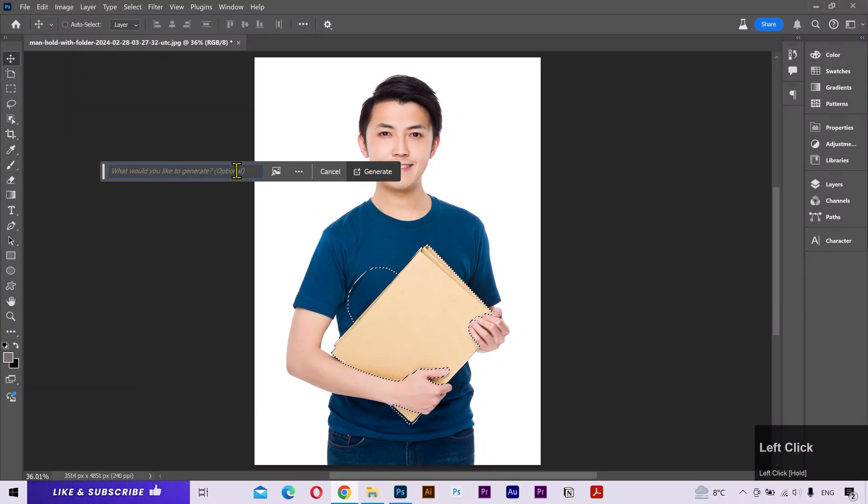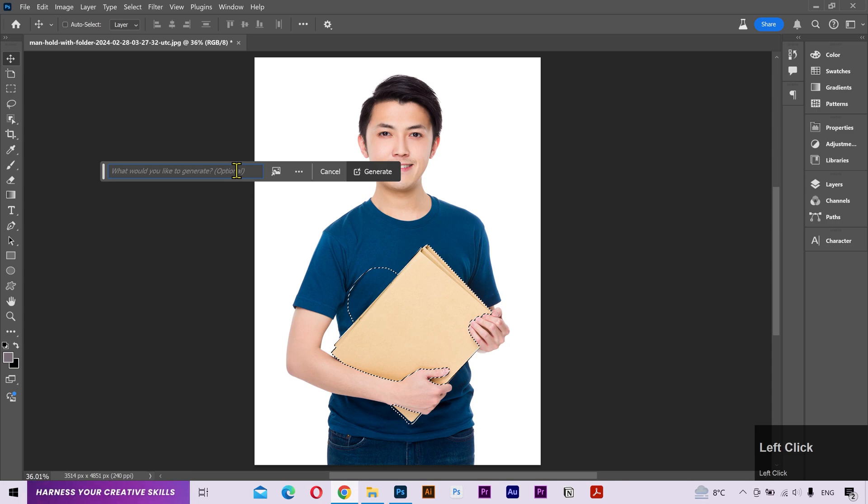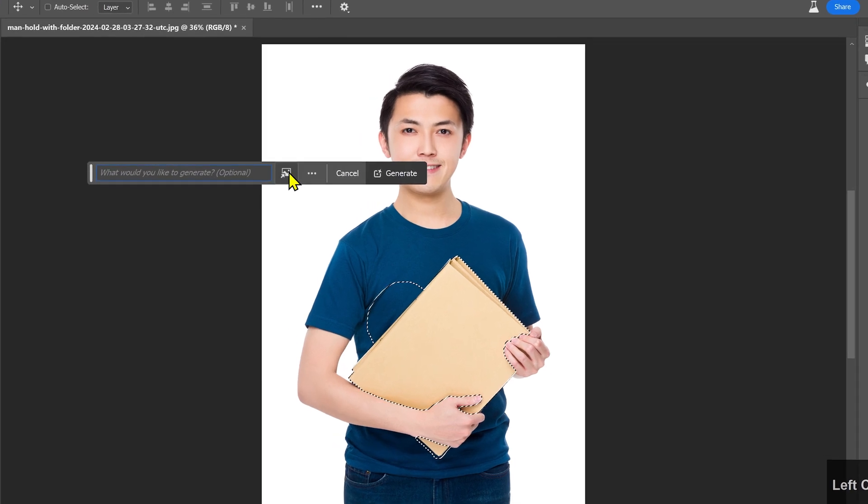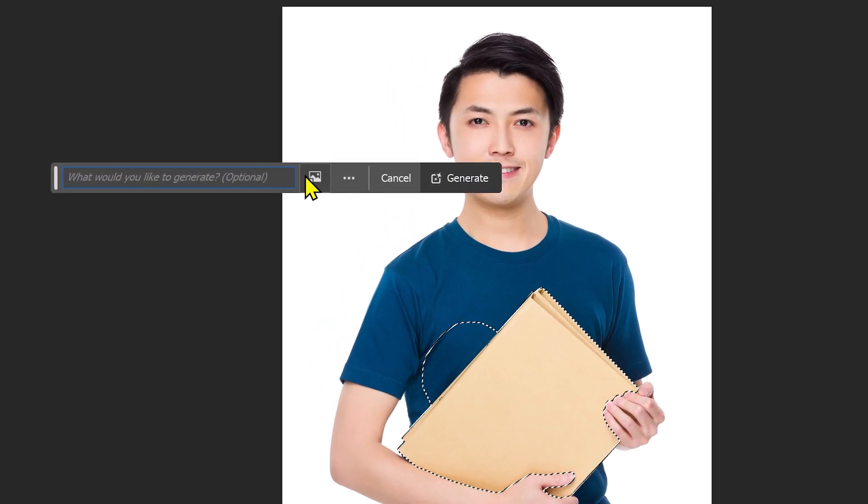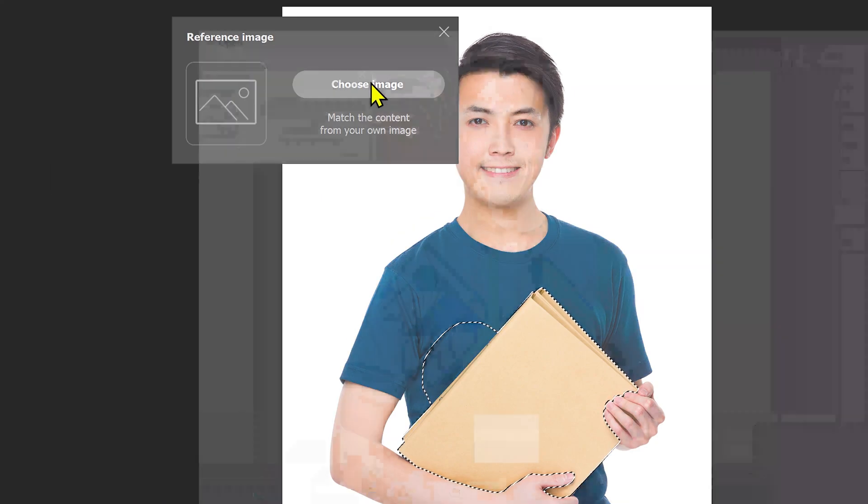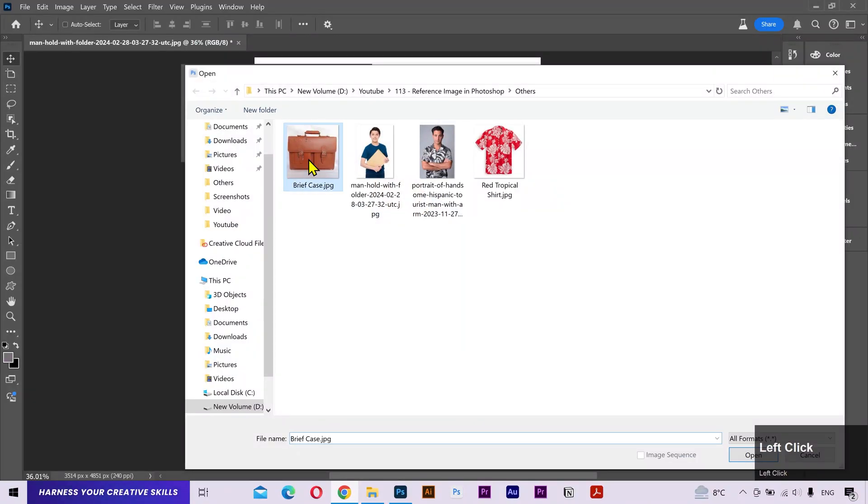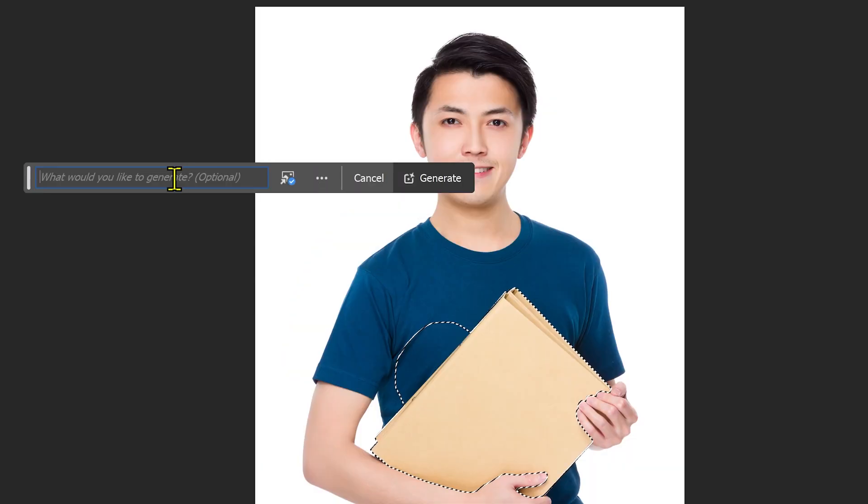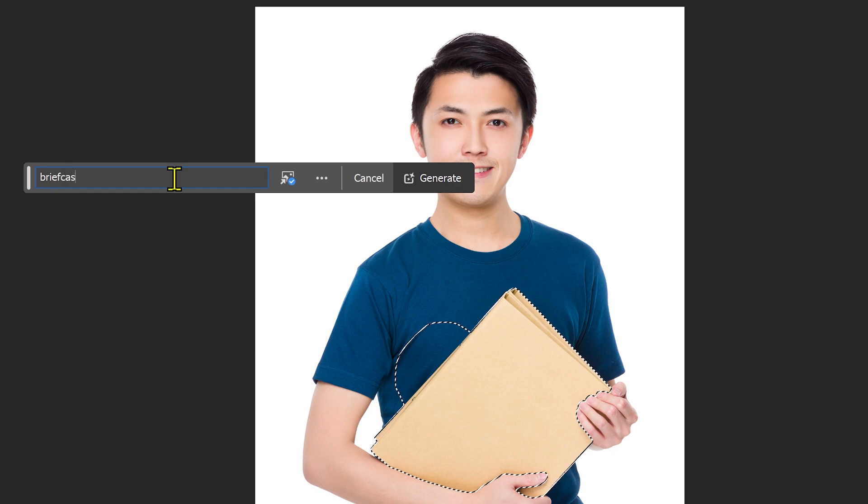You can type some prompt in here, but it's going to generate some random results which we don't want in this case. To generate a subject of a specific style, there's this new feature called Reference Image. You can simply click here and select your required image that you want to generate. It's also recommended to put the description of the subject.